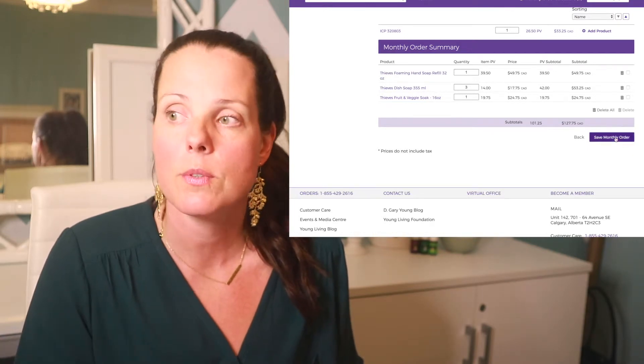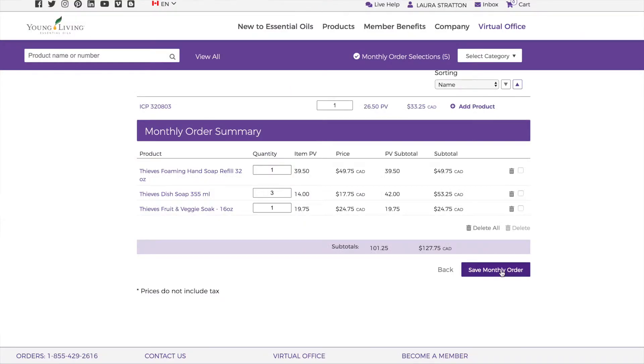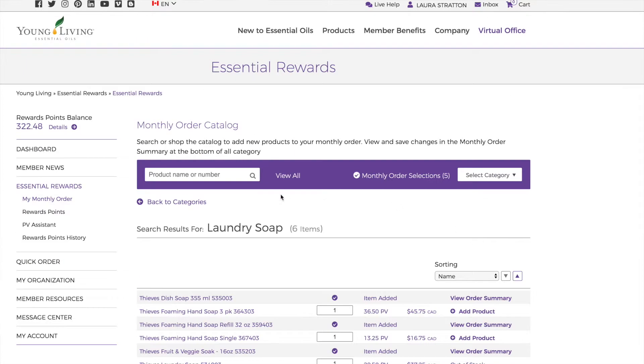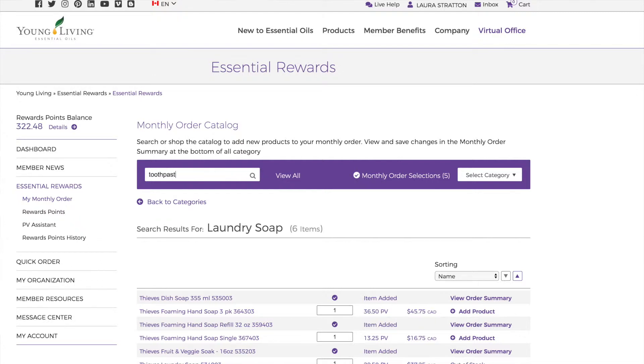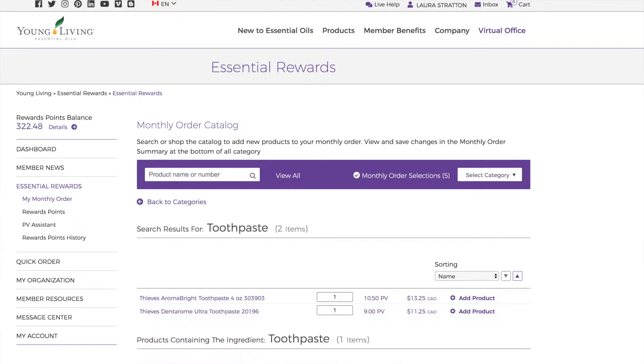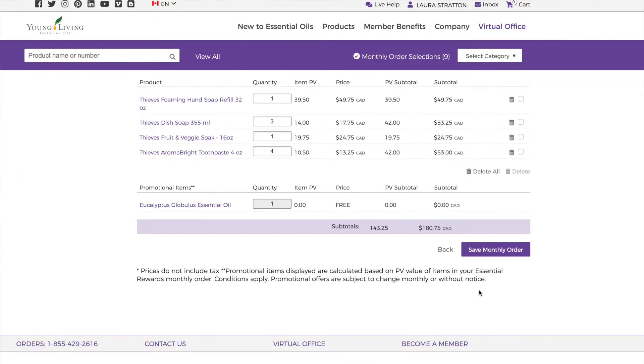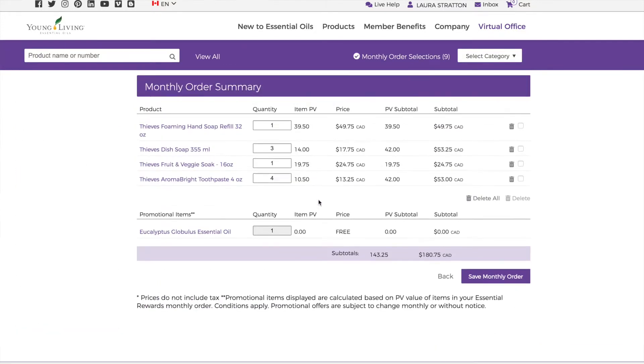All you have to do is save your monthly order and it will process on your processing date. Now, if you want to get to 125 PV, you're going to go back up and put in another product. And I'm going to show you what happens when you hit 125 PV. So I'm going to pick toothpaste because I use toothpaste all the time. So I'm going to pick four toothpaste, add them and see what happened here. When I got to 125 PV, I got a free oil. So this month, the free oil is eucalyptus. Every single month it changes.